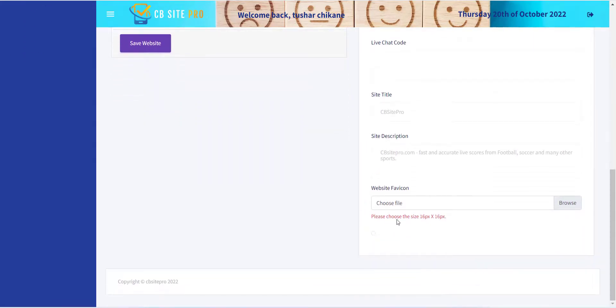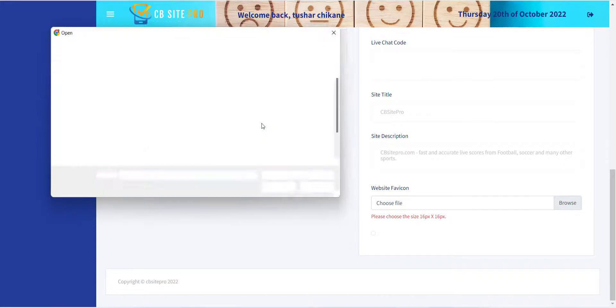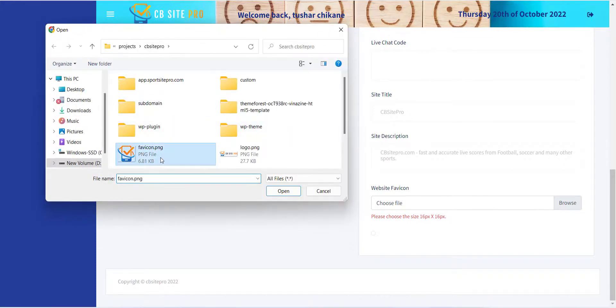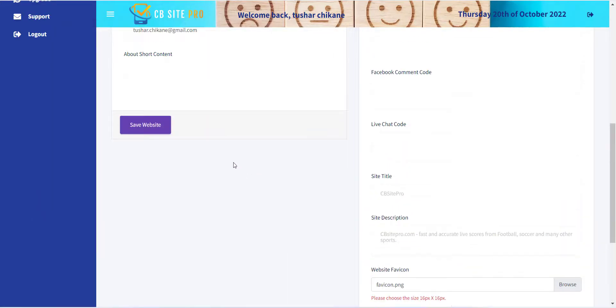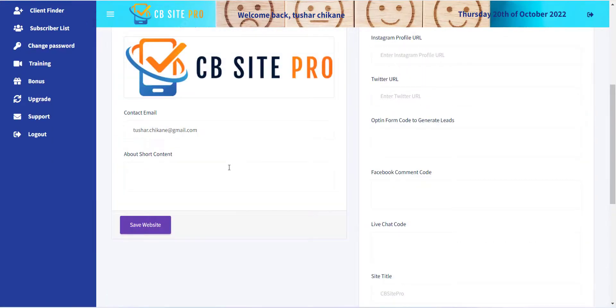Once you provide all the information, simply click on the Save Website button.